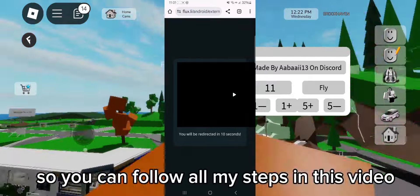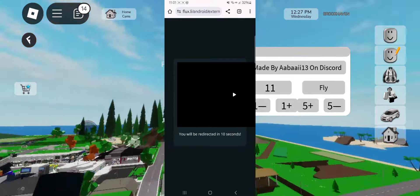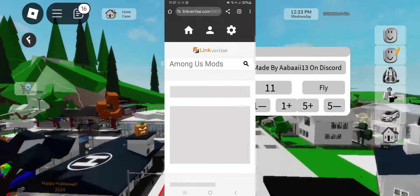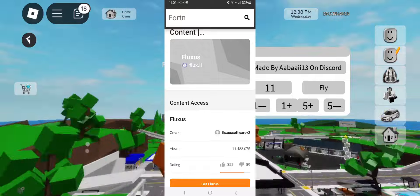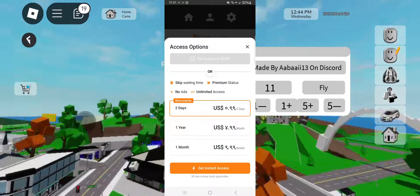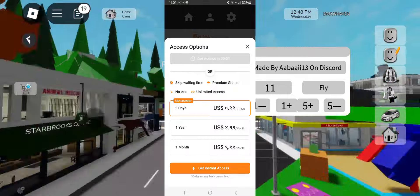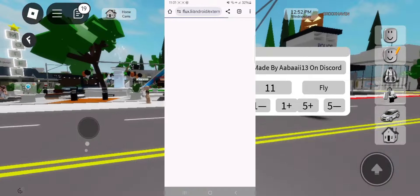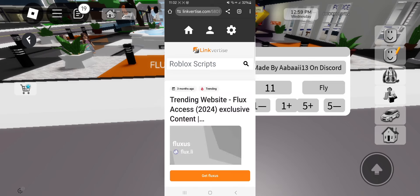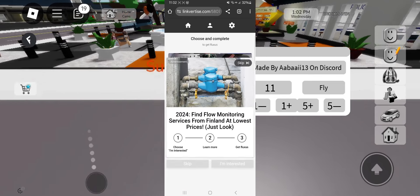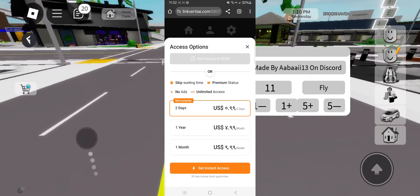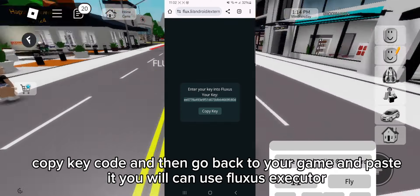You can follow all my steps in this video. Now you got the key. Copy the key code and then go back to your game and paste it — then you will be able to use Fluxus Executor.